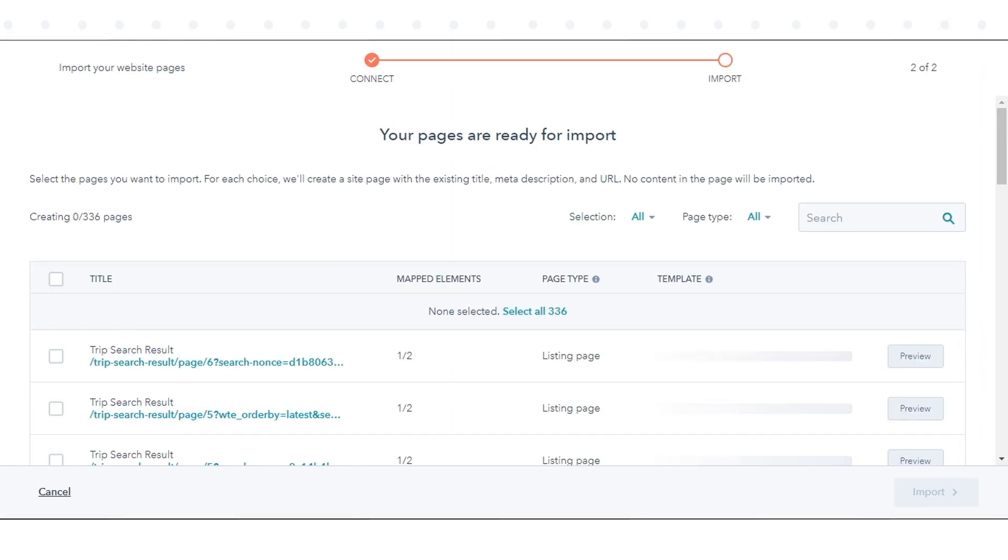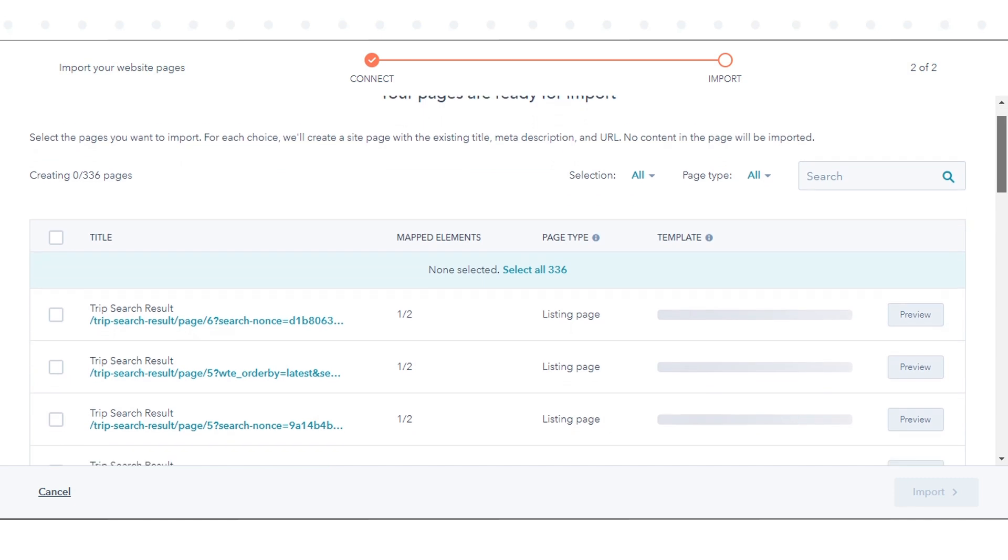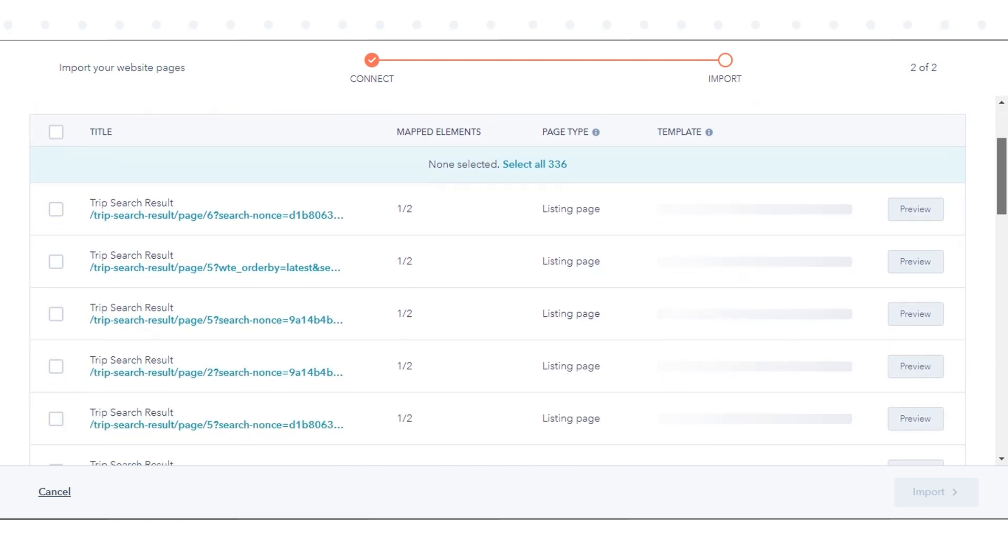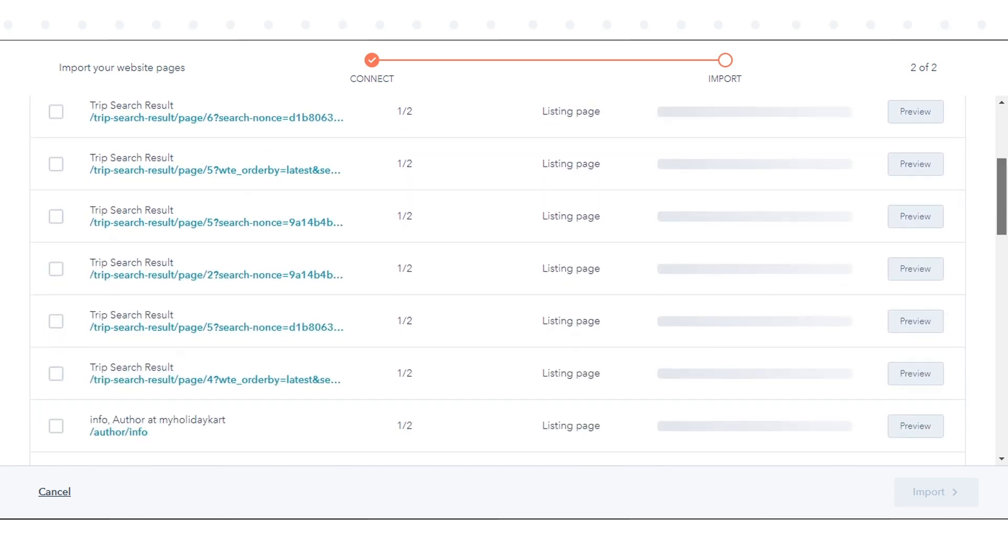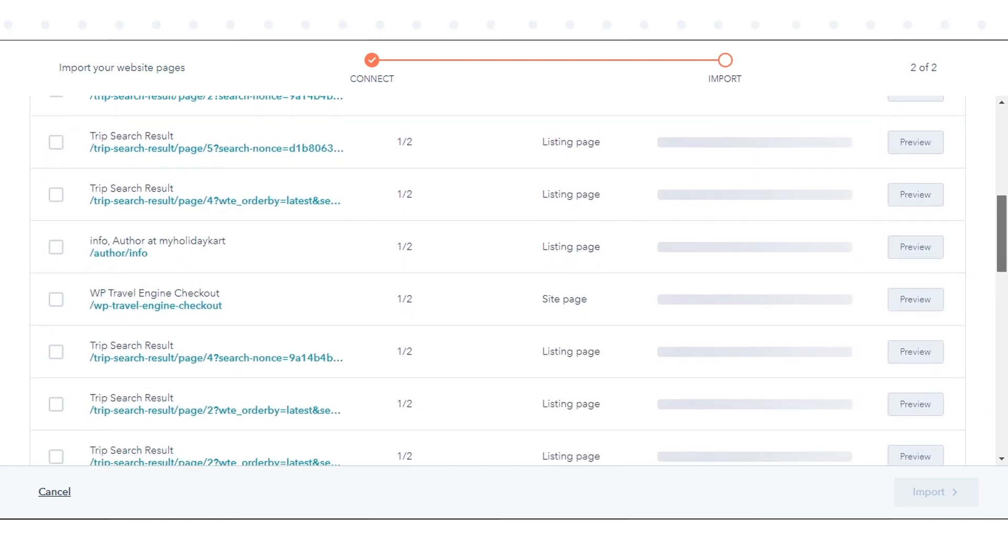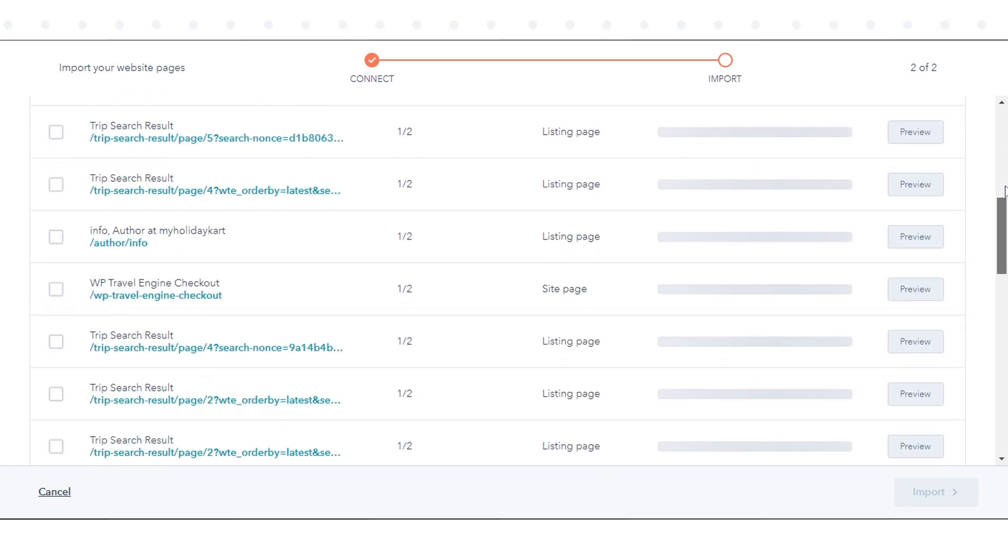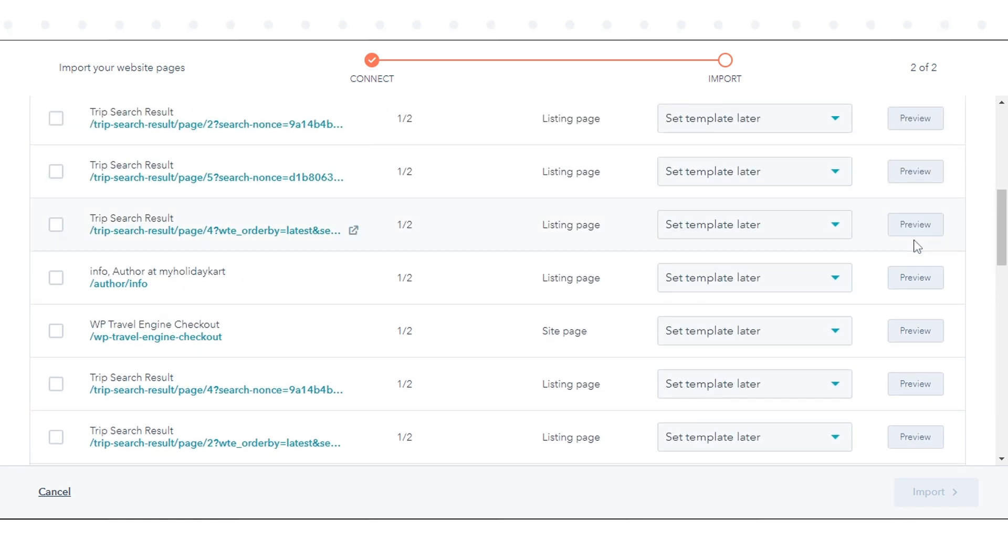You will see a listing of all pages hosted on the URL you specified in the initial import steps. Click Preview to see a preview of a page content, as well as values for its URL, title, and meta description.